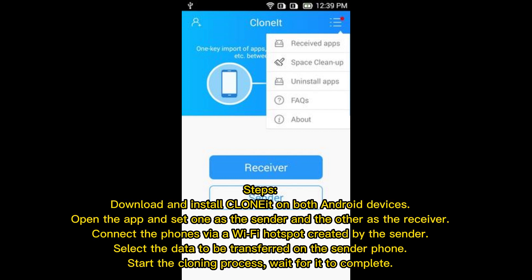Download and install CLONEit on both Android devices. Open the app and set one as the sender and the other as the receiver. Connect the phones via a Wi-Fi hotspot created by the sender, then select the data to be transferred on the sender phone. Start the cloning process and wait for it to complete.